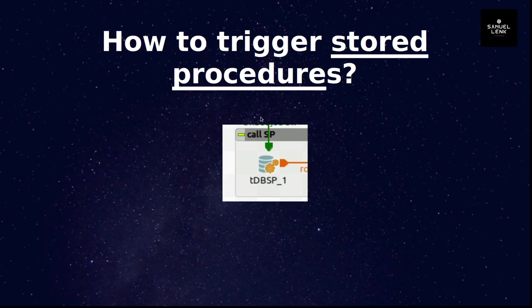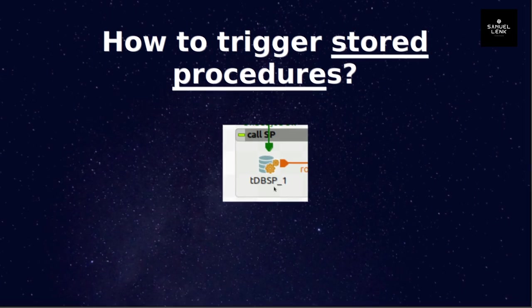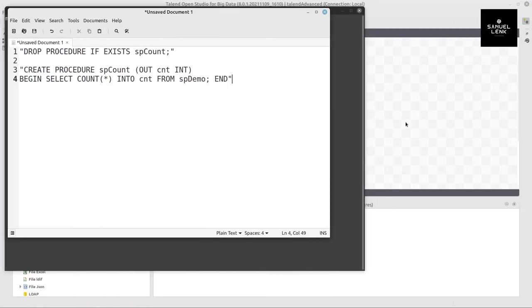In this video I will show you how to trigger stored procedures in Talend. We will be using the tdb-sp component, where db stands for database and sp for stored procedure. So let's head over to Talend to see the example.